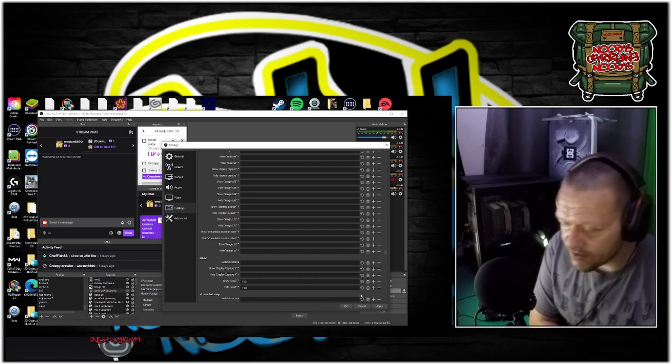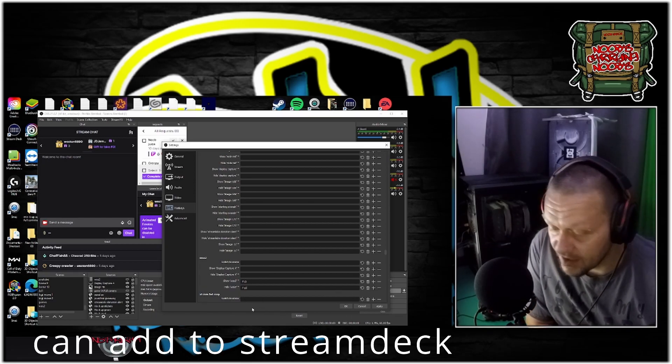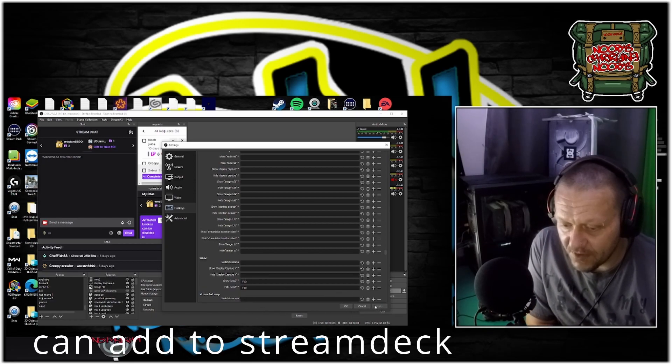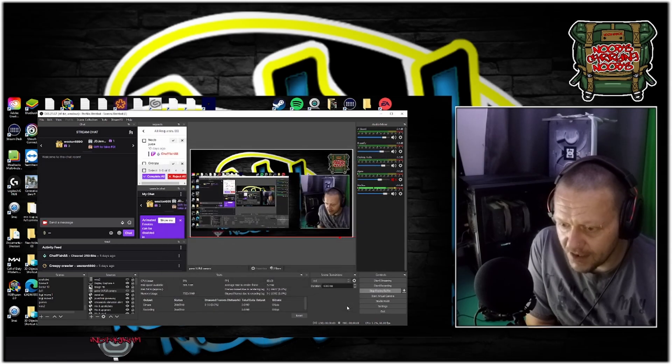F10, and then on your Stream Deck if you want to add to your Stream Deck, you make an F10 hotkey. Apply that, hit okay.